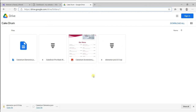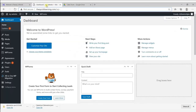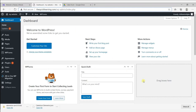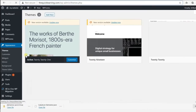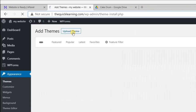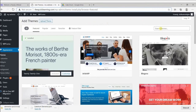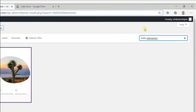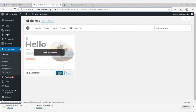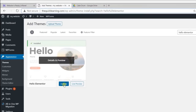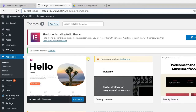After downloading, come to the dashboard again. Now let's install the theme and plugins to our website. To install the theme, go to Appearance, then Themes. Click on add new and search for Hello Elementor. Come over to it, click install, and then click activate. Once you have installed the theme, let's install the plugin.